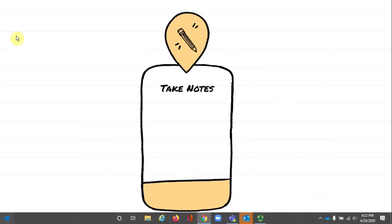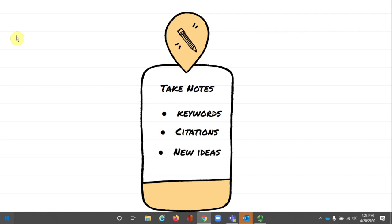Now, remember, as you do your pre-search, take notes. Keep track of terms and phrases. Don't assume you'll remember where you found some piece of information. Jot down the website where you found it so you can get back to it. Also, write down any new ideas or questions you have related to your topic. This can be helpful when you work on your research question and when you continue your research later.